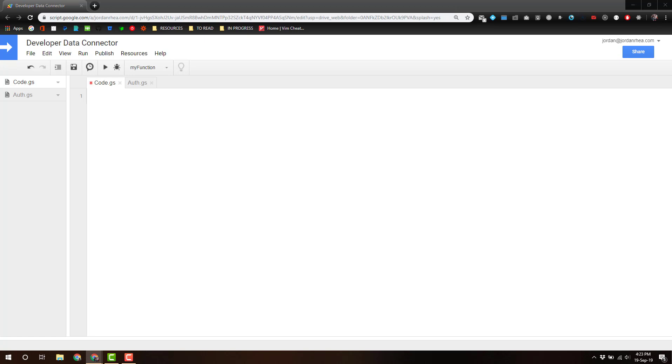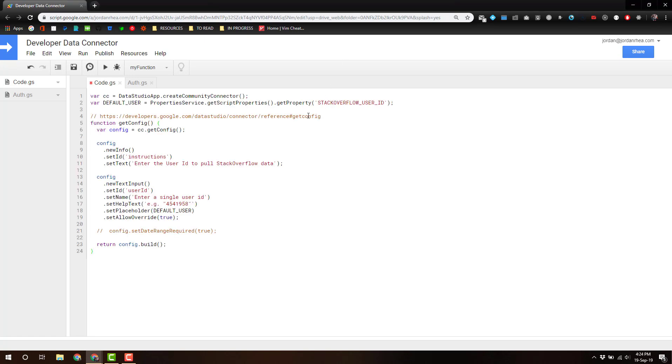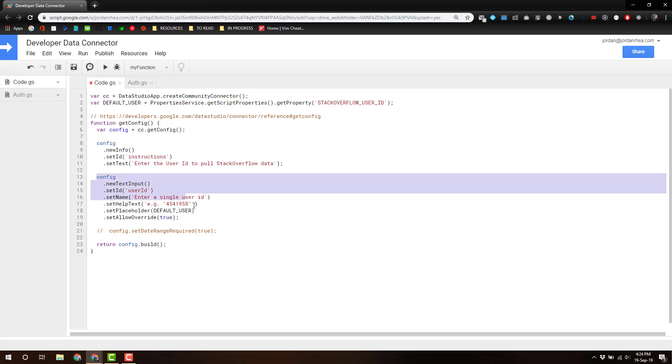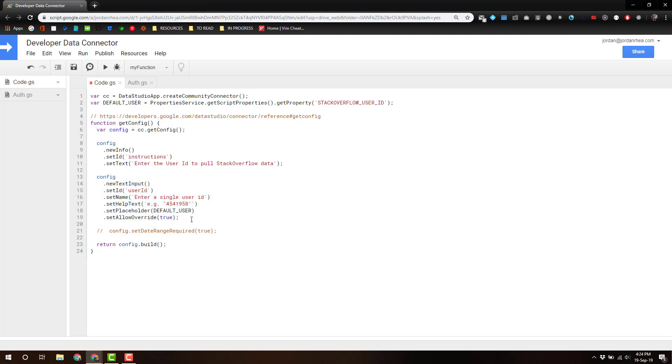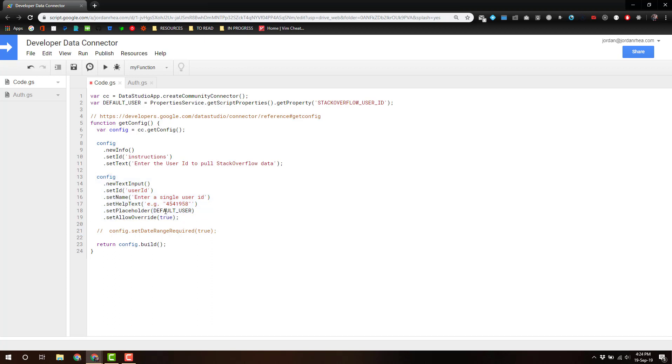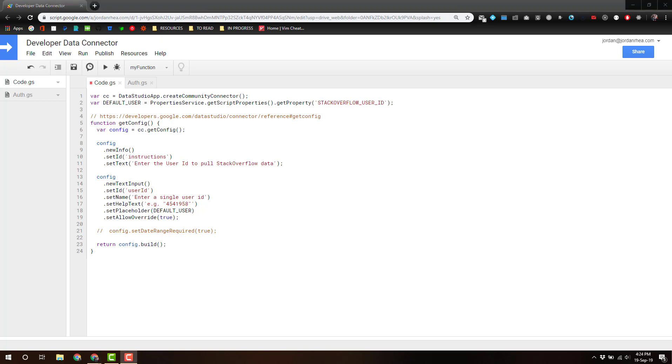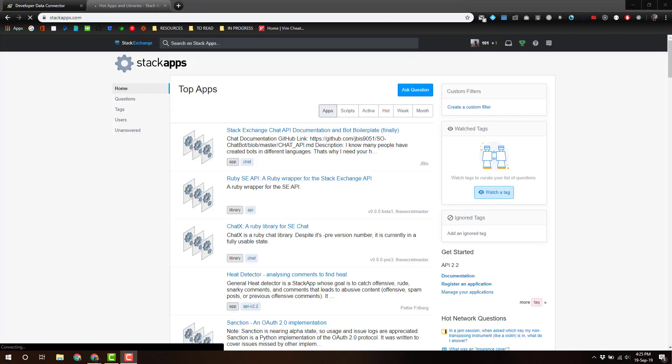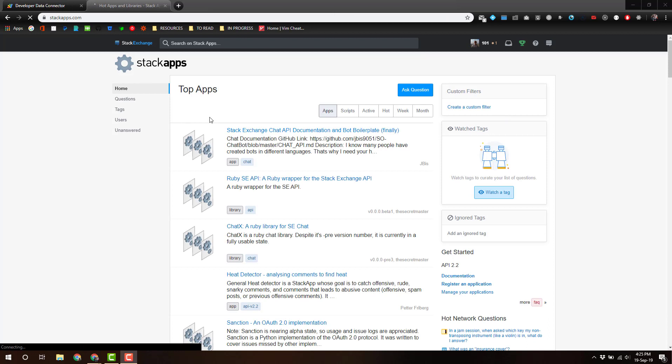Next up, we want to bring in our configuration. All we're defining is just one configuration piece that's going to set a single user ID for Stack Overflow. Now, here I have a placeholder coming from a default user variable, which is actually coming from properties. I've created an app with Stack Overflow already, where really all you have to do is just register the application and give it a little bit of data, and it'll give you an API key that you can use to make requests against the API.